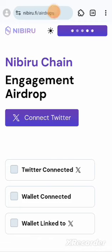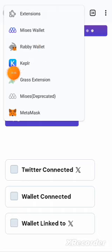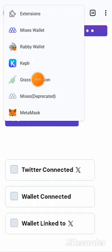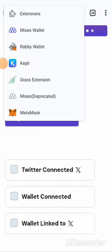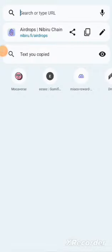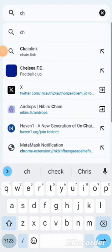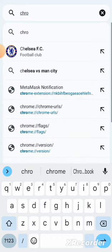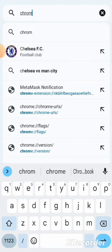Go to the Chrome Web Store and search for K-E-P-L-R wallet and install it. This is a confirmed airdrop, so the more points you get, the more eligible you are to actually get their huge reward. So we're going to the Chrome Web Store.